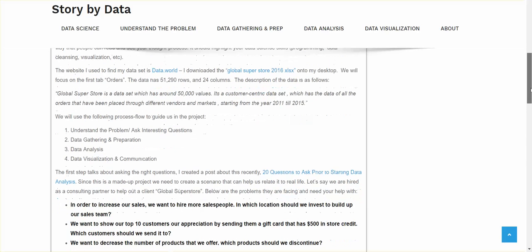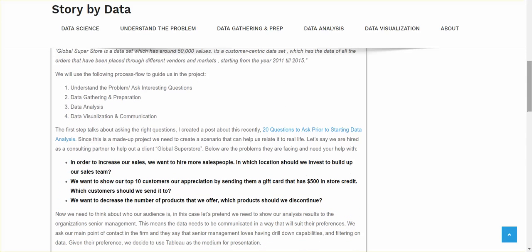So we will use the following process flow to guide us in the project. Step one, we're going to understand the problem or ask interesting questions. Step two, we're going to gather data and prepare data. Step three, data analysis. And step four, data visualization and communication.